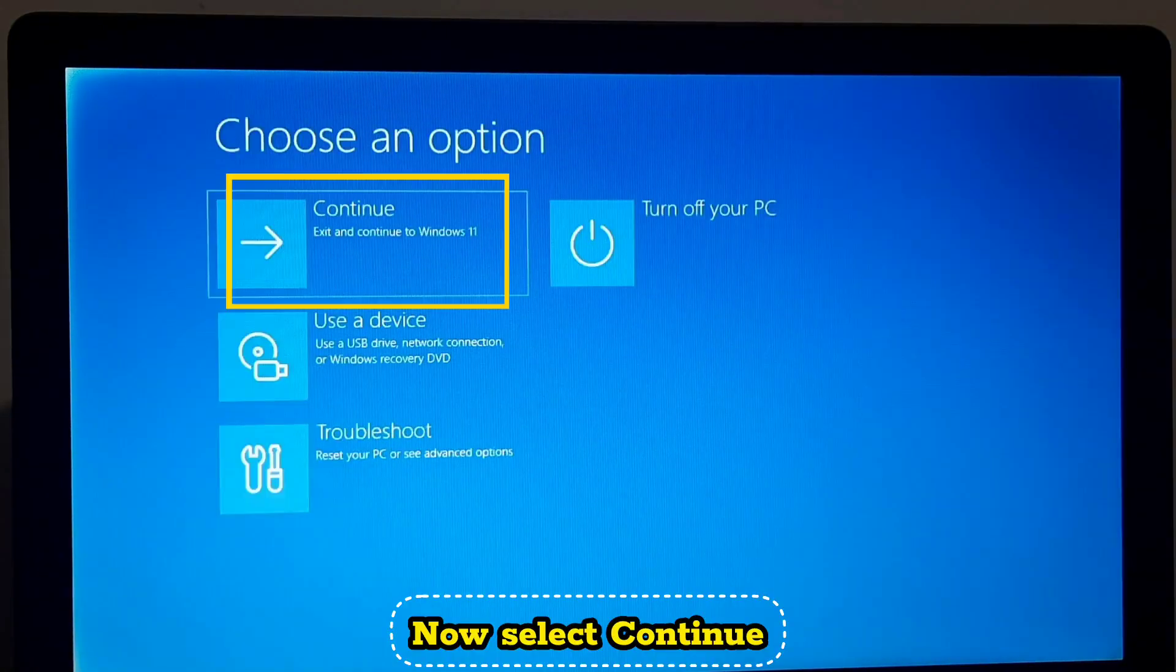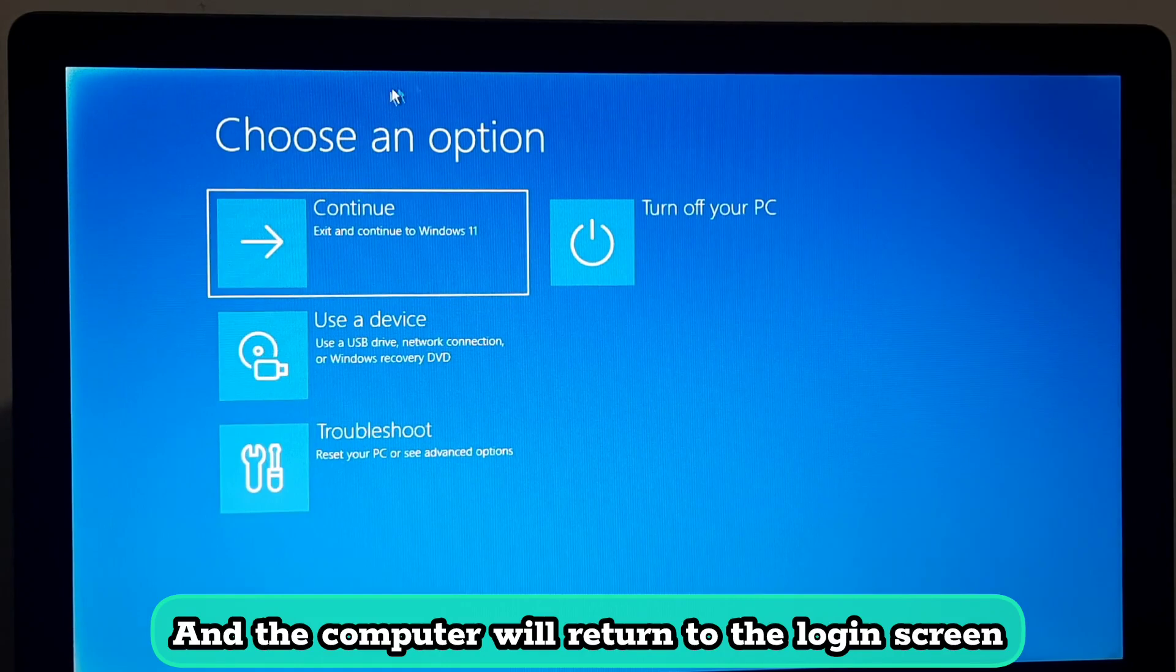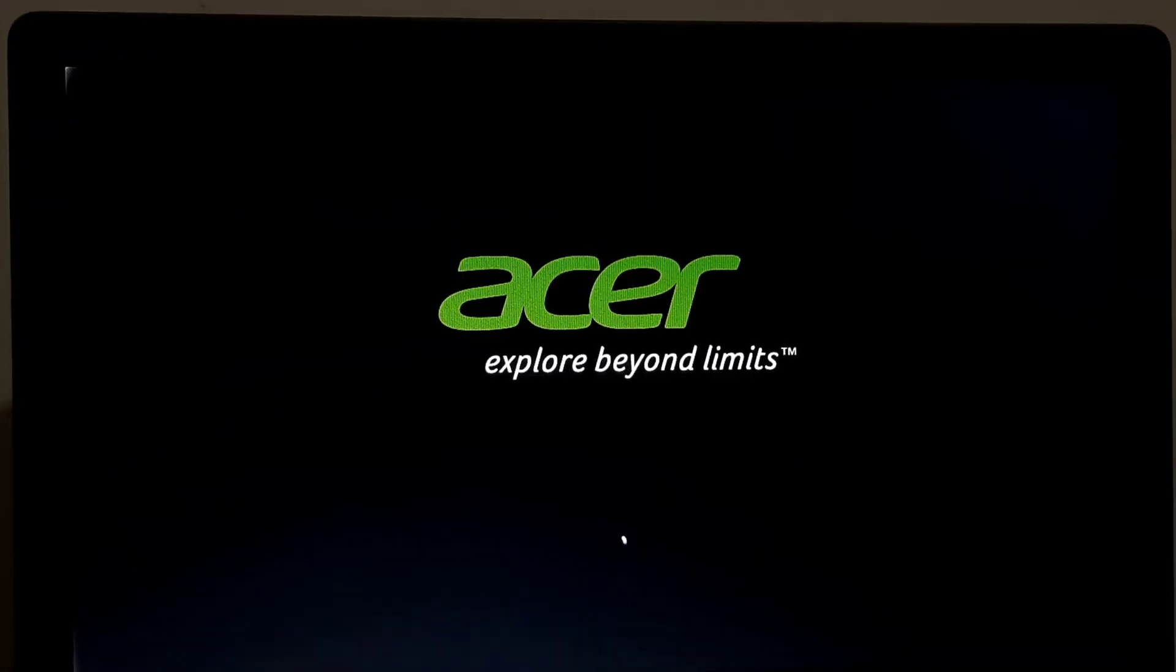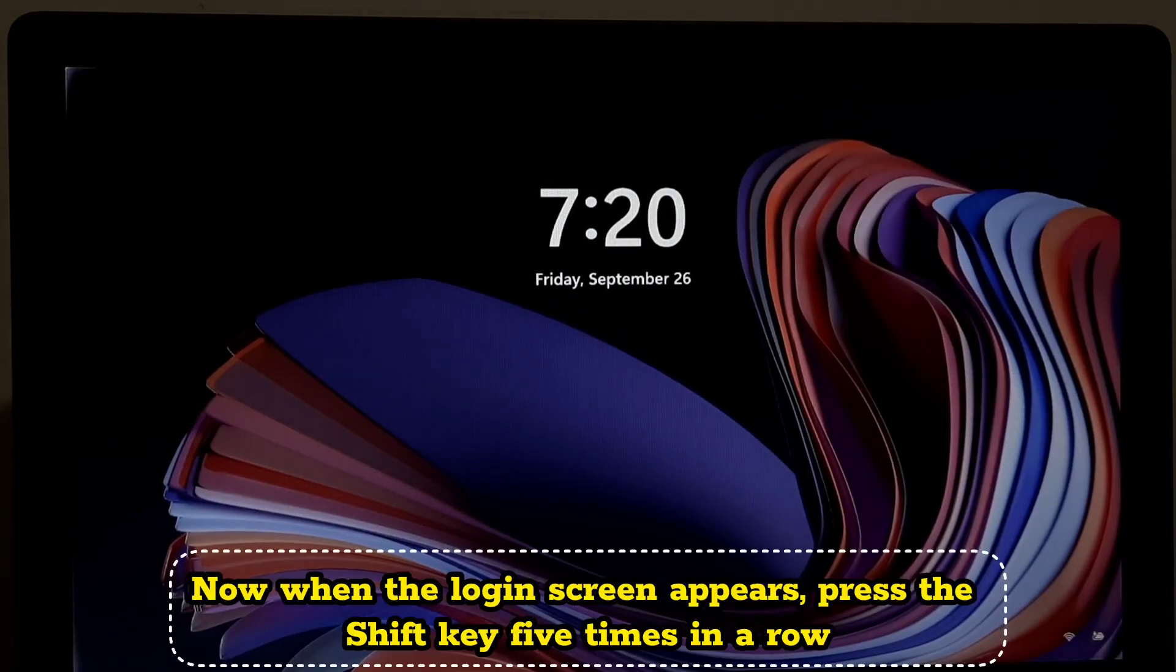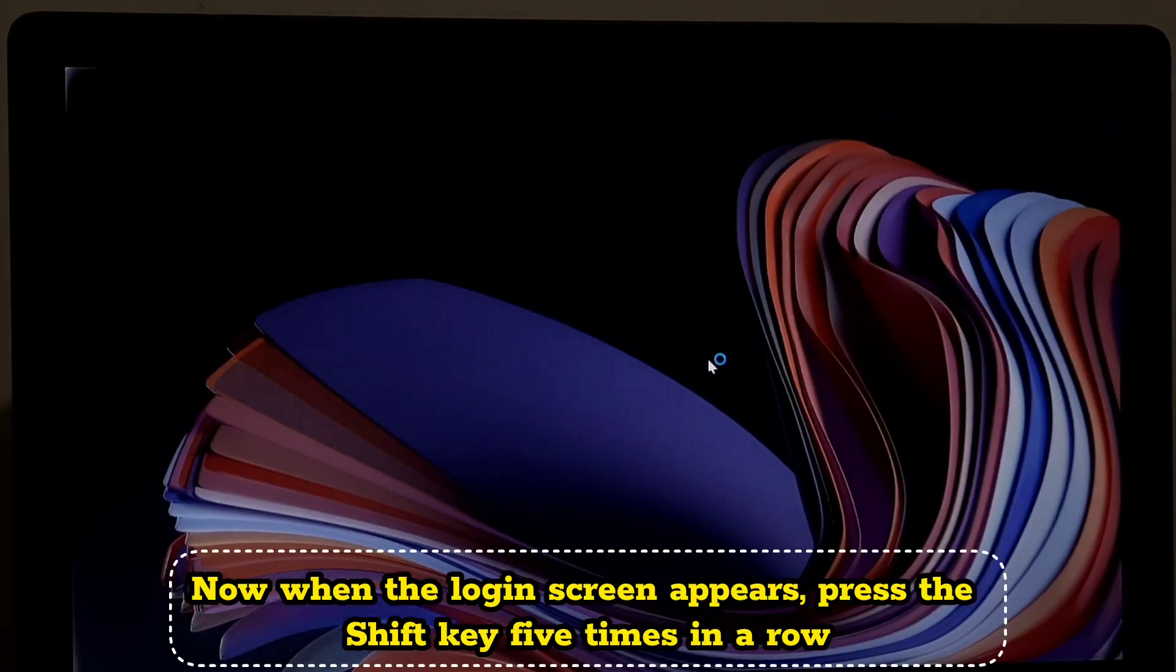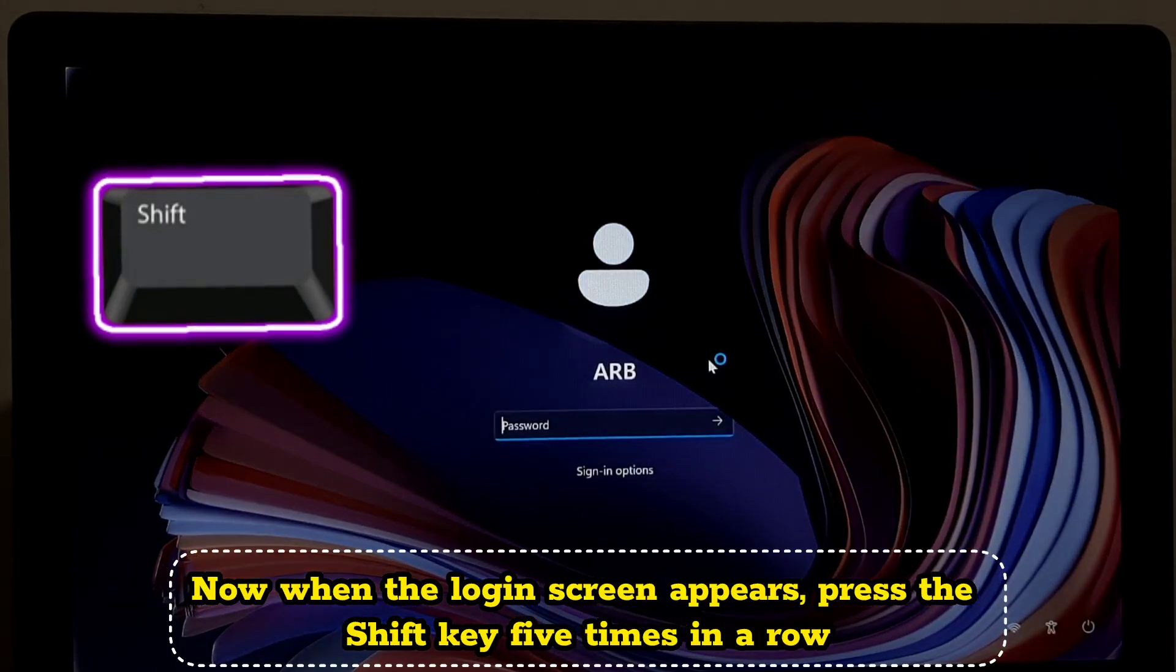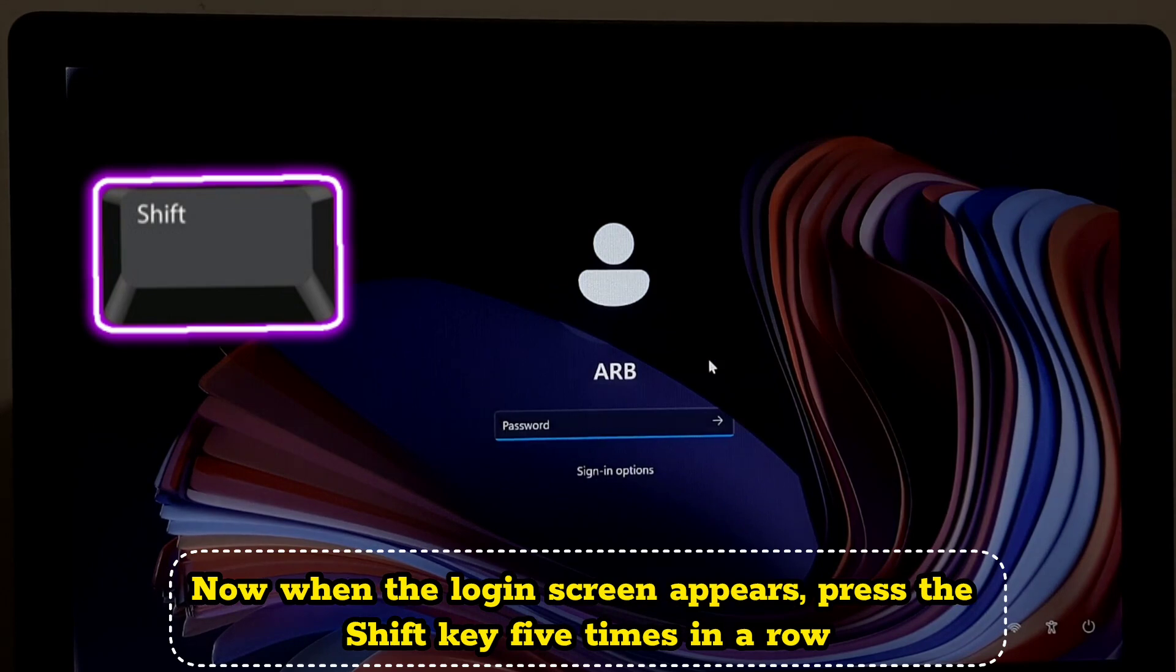Now select Continue and the computer will return to the login screen. Now when the login screen appears, press the Shift key five times in a row.